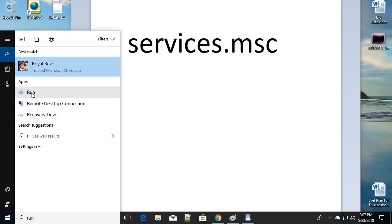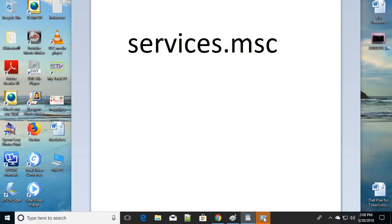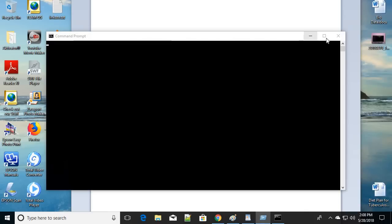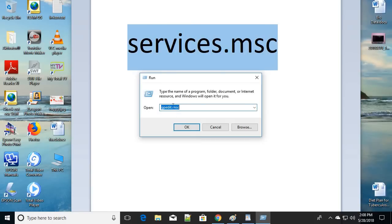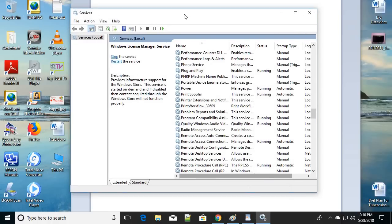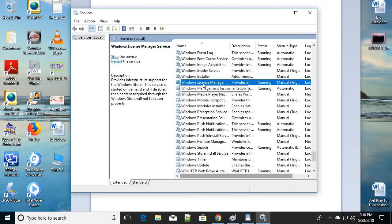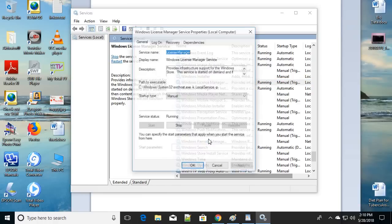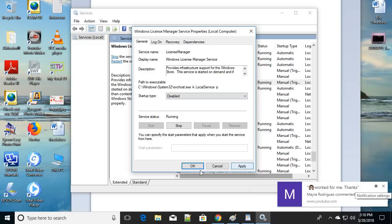For the fourth step, open Run using Windows key + R, then type 'services.msc' and click OK. The Windows Service Manager will open. Scroll down to the letter W and find 'Windows License Manager'. Right-click on it, click Properties. Under Startup Type, choose 'Disabled', then click Apply and OK.